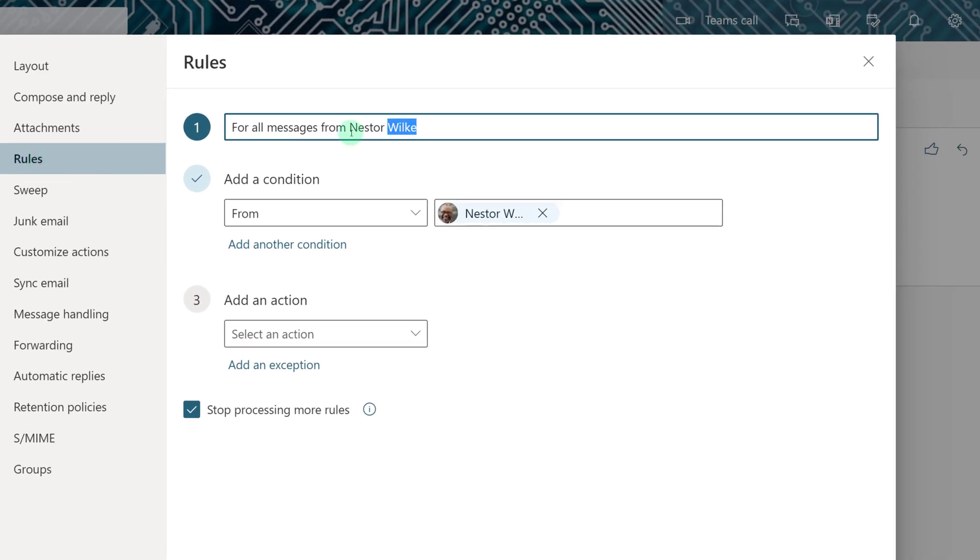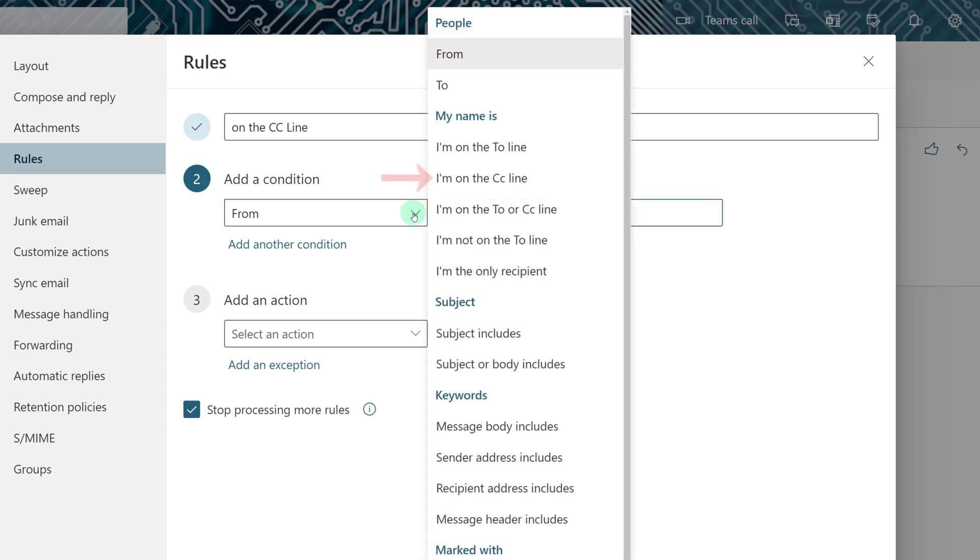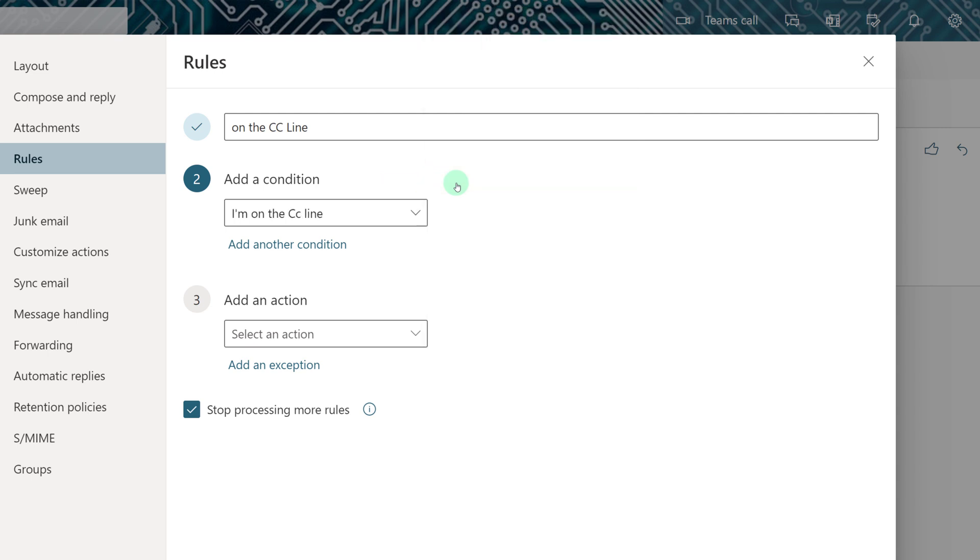So first, I'm going to rename the rule. Outlook made its best guess based on where I started from. I'm going to type in the rule name, in this case, on the CC line. And then for the condition, I'm going to go to My Name Is on the CC line.